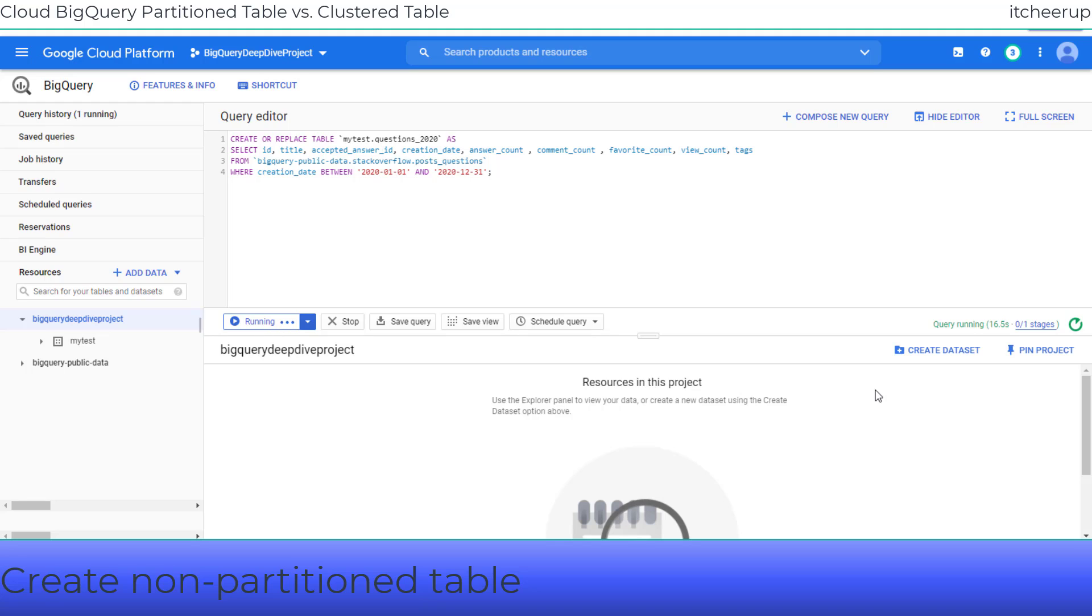Click run button. The query creates a new table questions_2020 in the MyTest dataset.